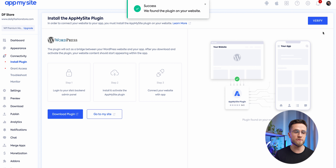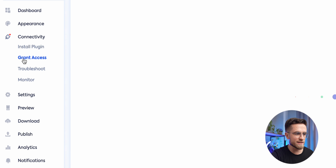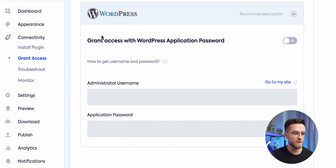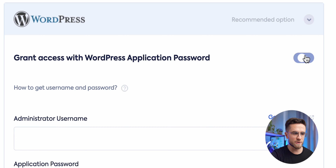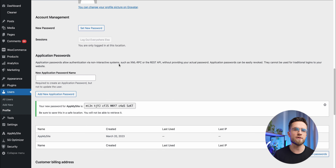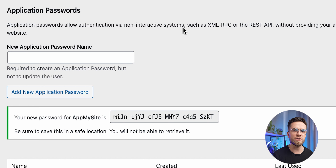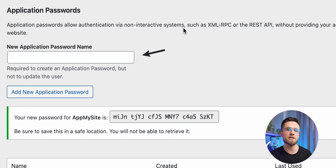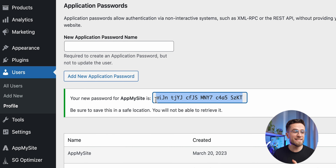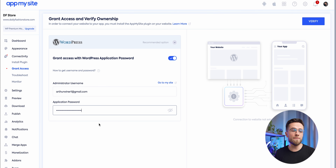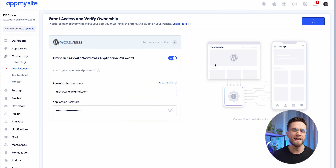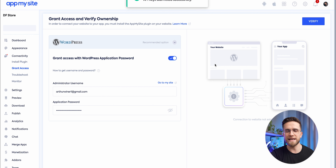Now we must grant access to WordPress. Click 'Grant Access with WordPress Application Password' and enter your admin username and password. Most likely you don't have the password yet, so open your WordPress dashboard, go to Users on the left panel, scroll to Application Password, enter an Application Password Name, and click 'Add New Application Password.' Now just paste this password into App My Site, click Verify again, and from now on your app is basically ready.